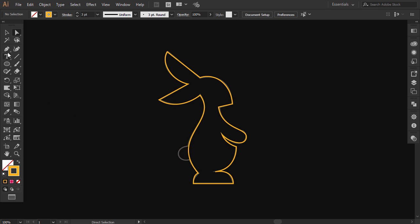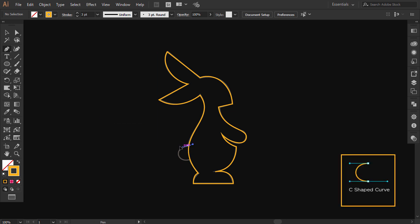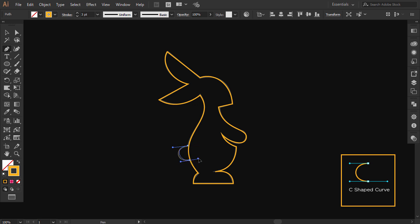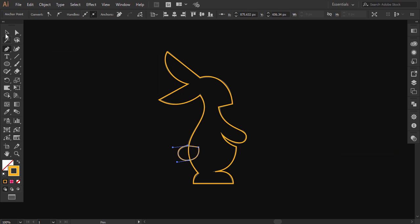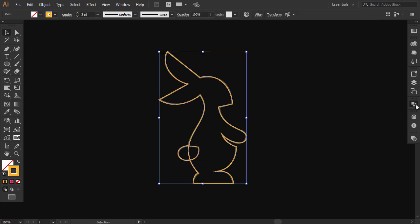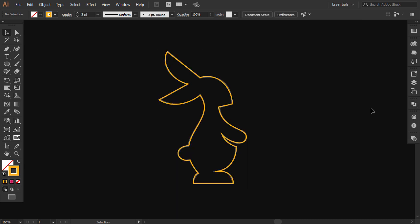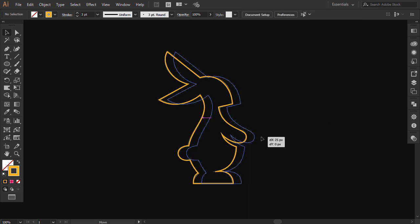This is a C-shaped curve, so click here and drag out the handle. Then click on the other anchor point and drag to the opposite side, then close the path. Select everything, and from the Pathfinder click on Unite — and this is pretty much our rabbit outline.